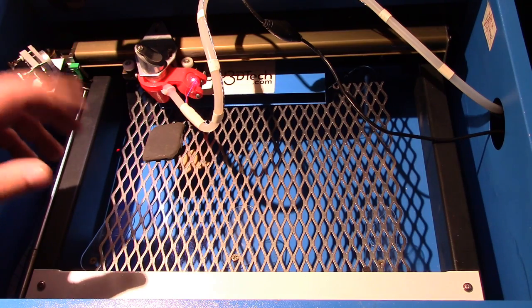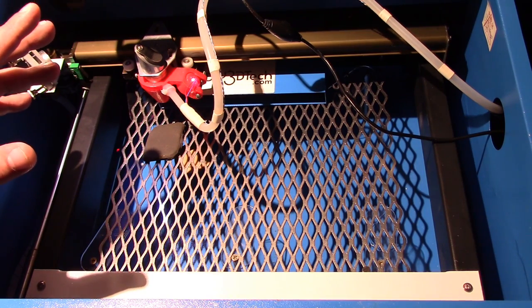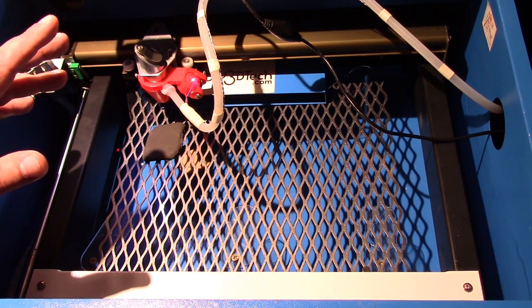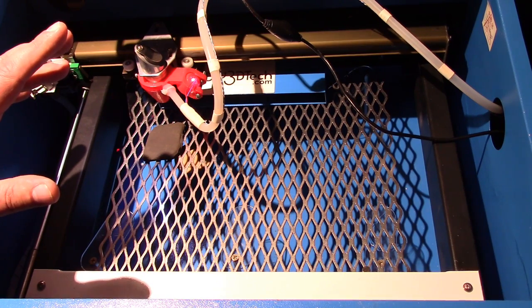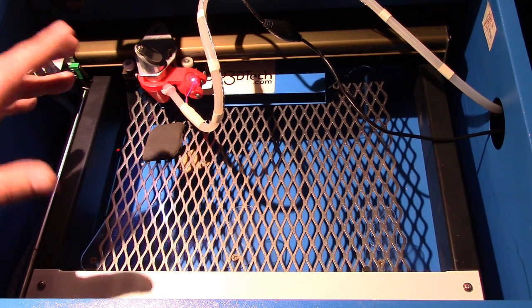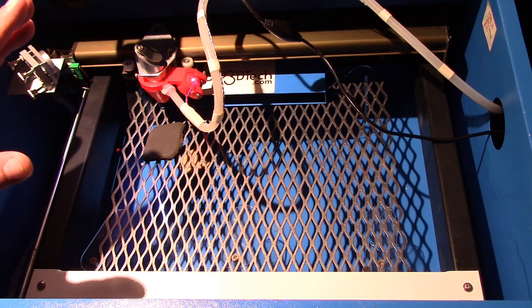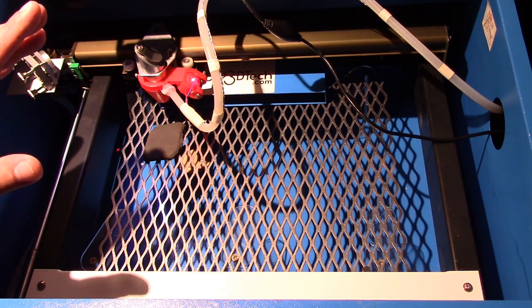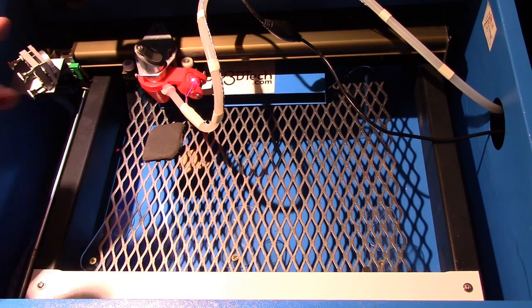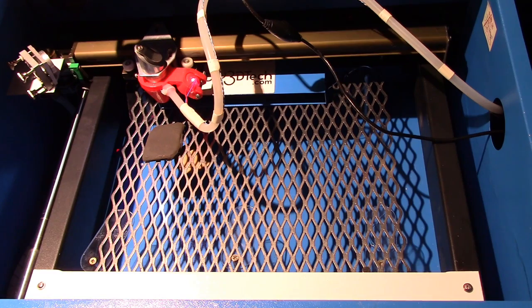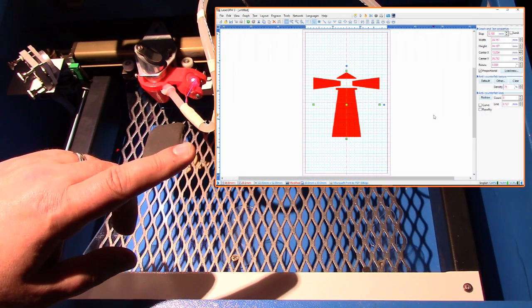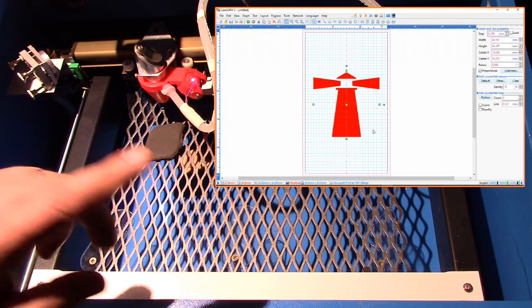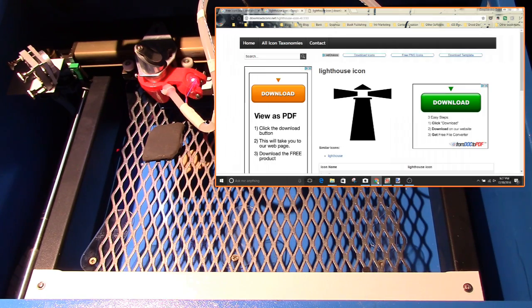In a past episode I had shown that you could laser etch a rock, and in this episode I want to follow that up with a little bit more on how to go about doing this. I've got the computer fired up with laser draw and I've got a lighthouse.